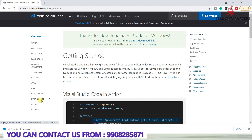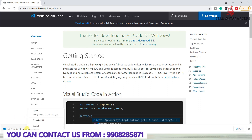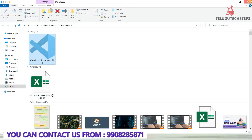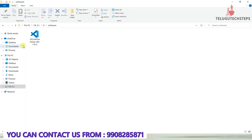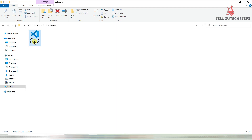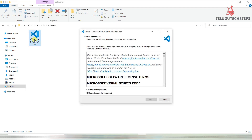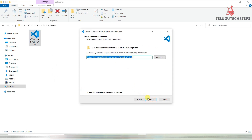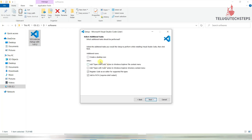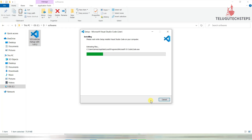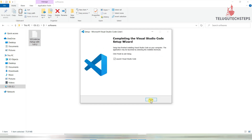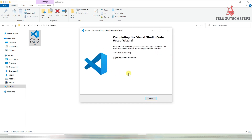The download will start and you can see the progress at the bottom left. Within a few seconds it will be successfully downloaded. Just go to the download location, open the file, and double click on it. Accept the agreements, click Next, select the desktop icon option, click Next, and then click Install.